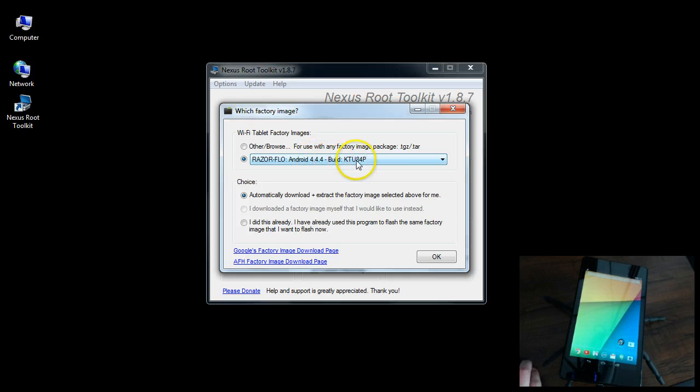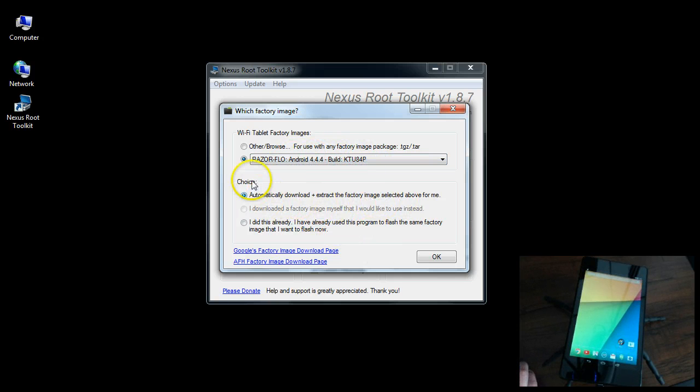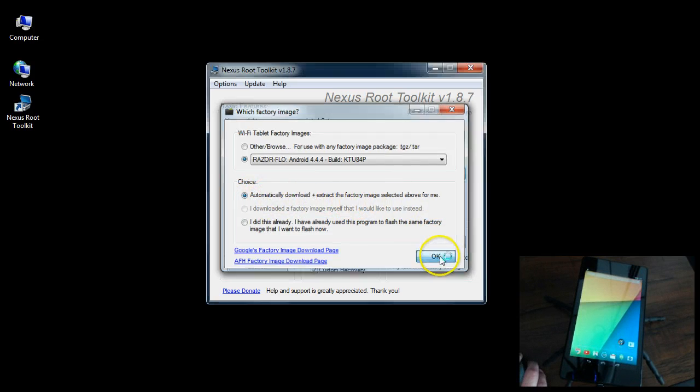Then WiFi tablet factory images. I'm going to make sure this is the exact one for my tablet. All it does here is automatically download and extract the factory image. Click OK.